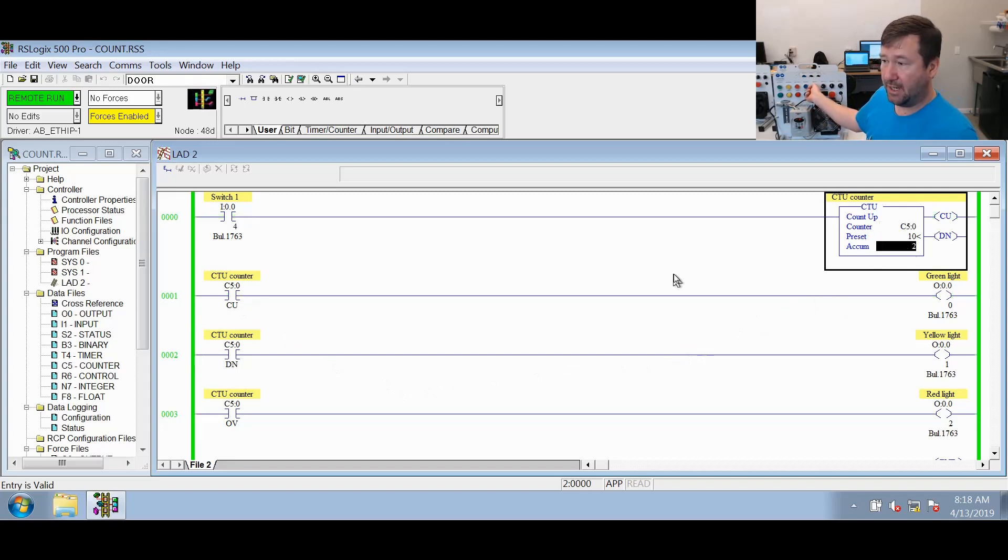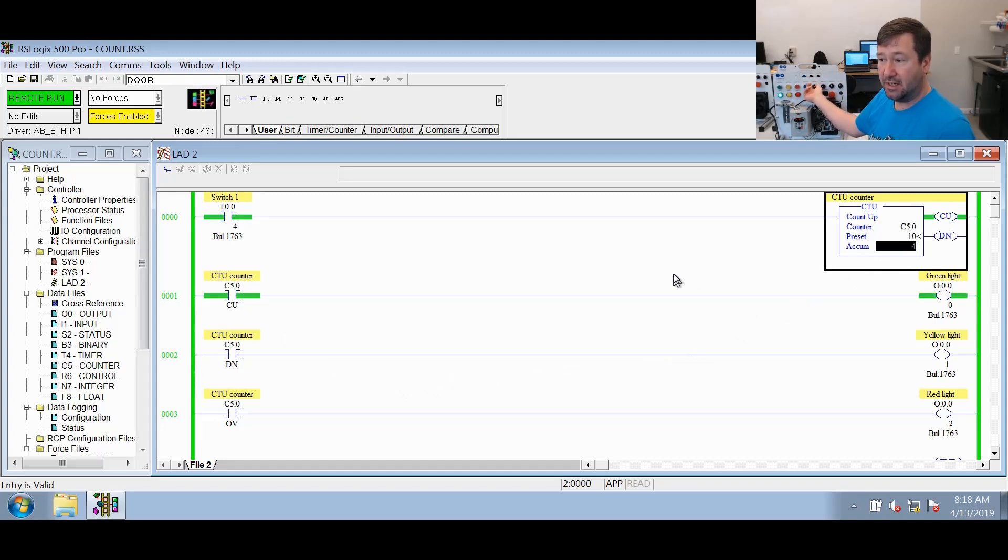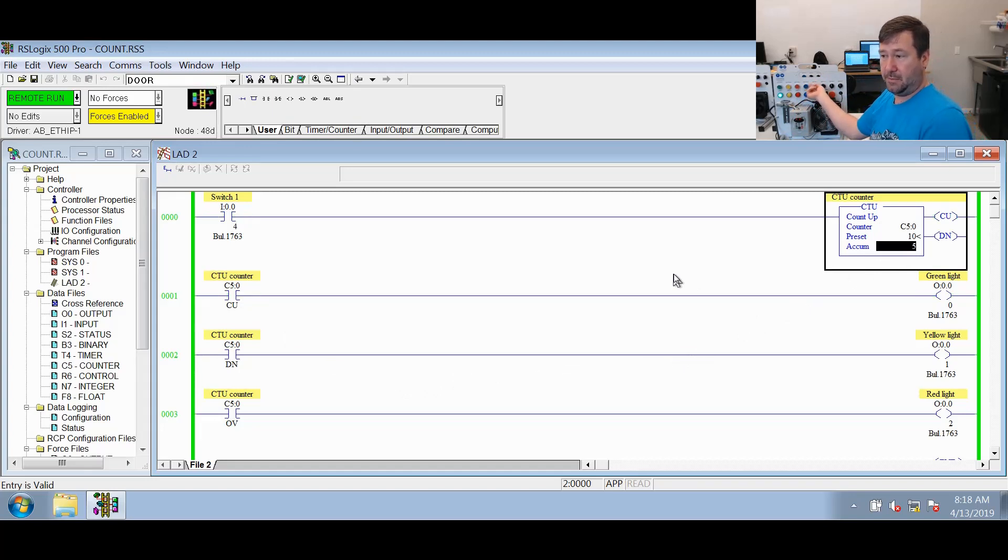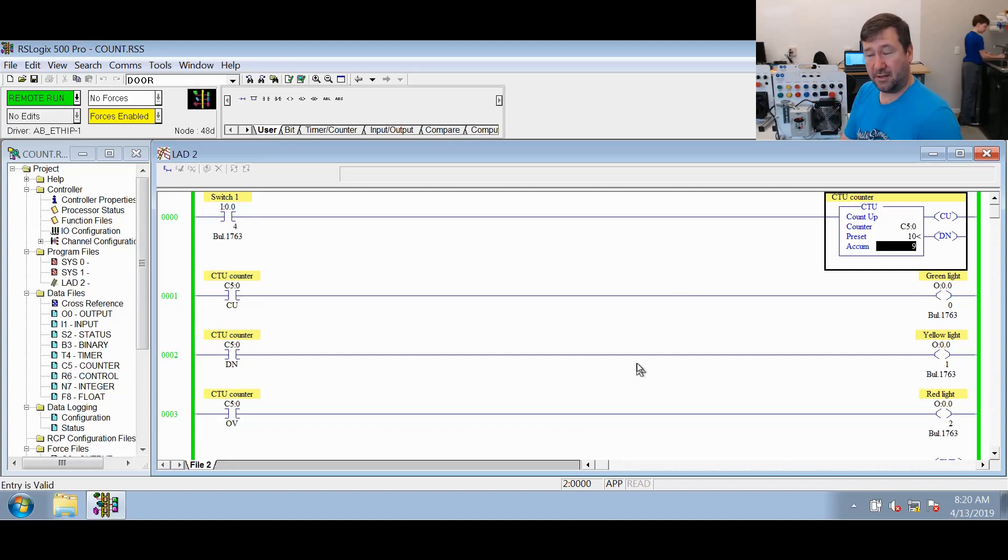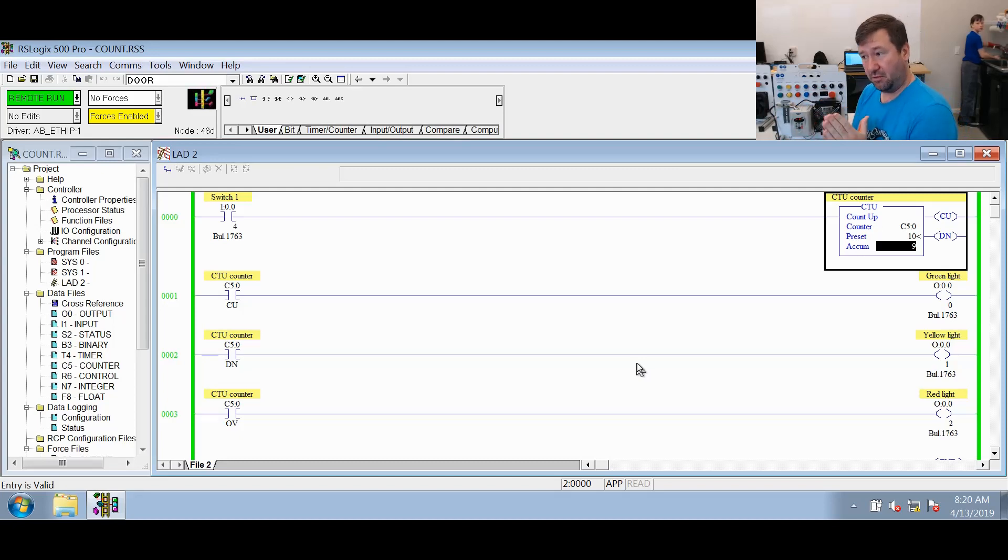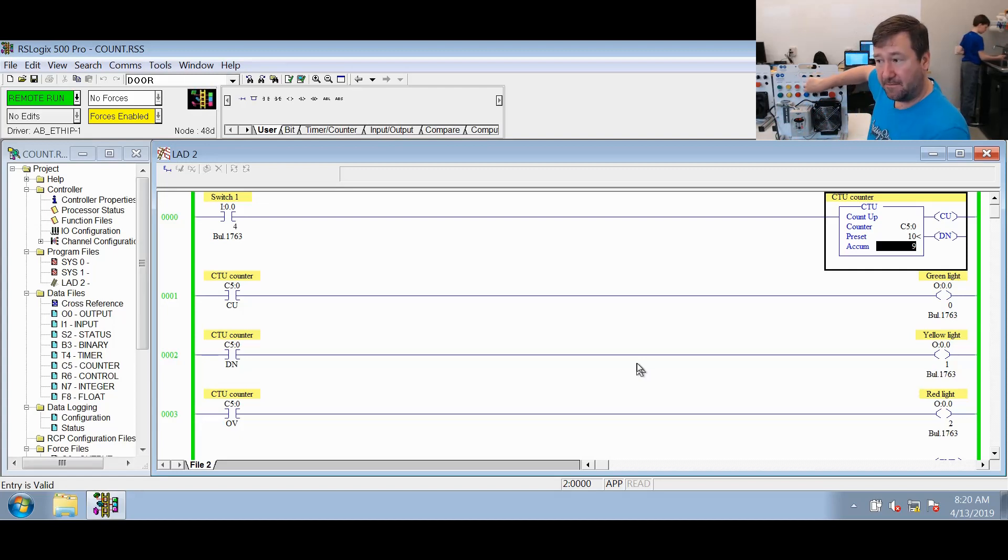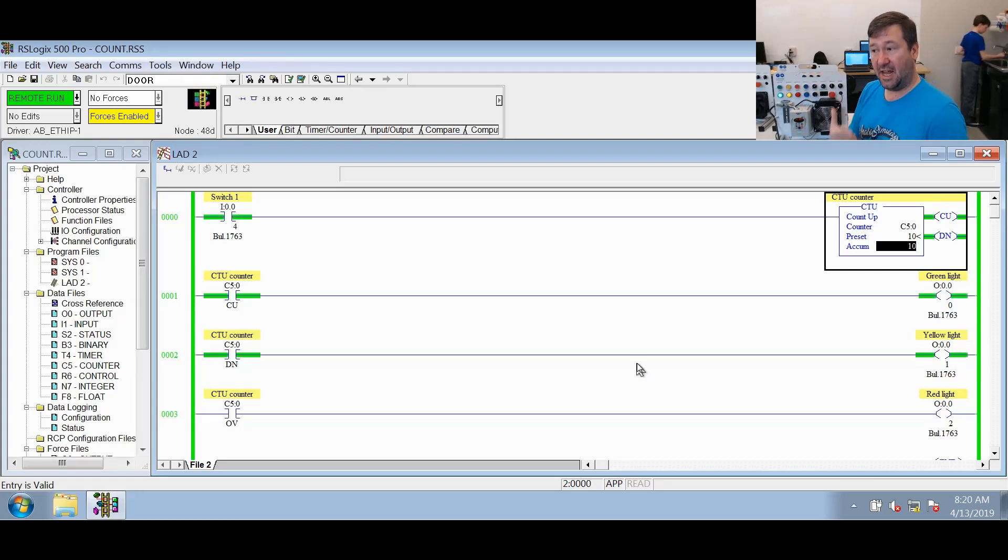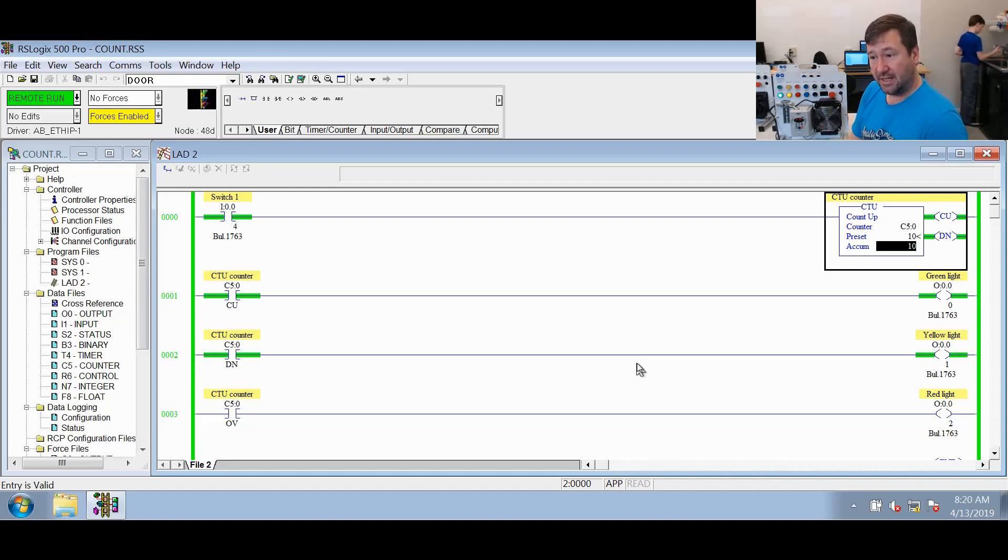So now we'll play with that. Actually, we'll play with another seven times to bring us up to a value of nine. Now our accumulated is nine, our preset is 10, so we're right at this counter being at the preset value. And we're going to switch it that final time. You see now our accumulated value is equal to our preset, so our done bit is now a one.